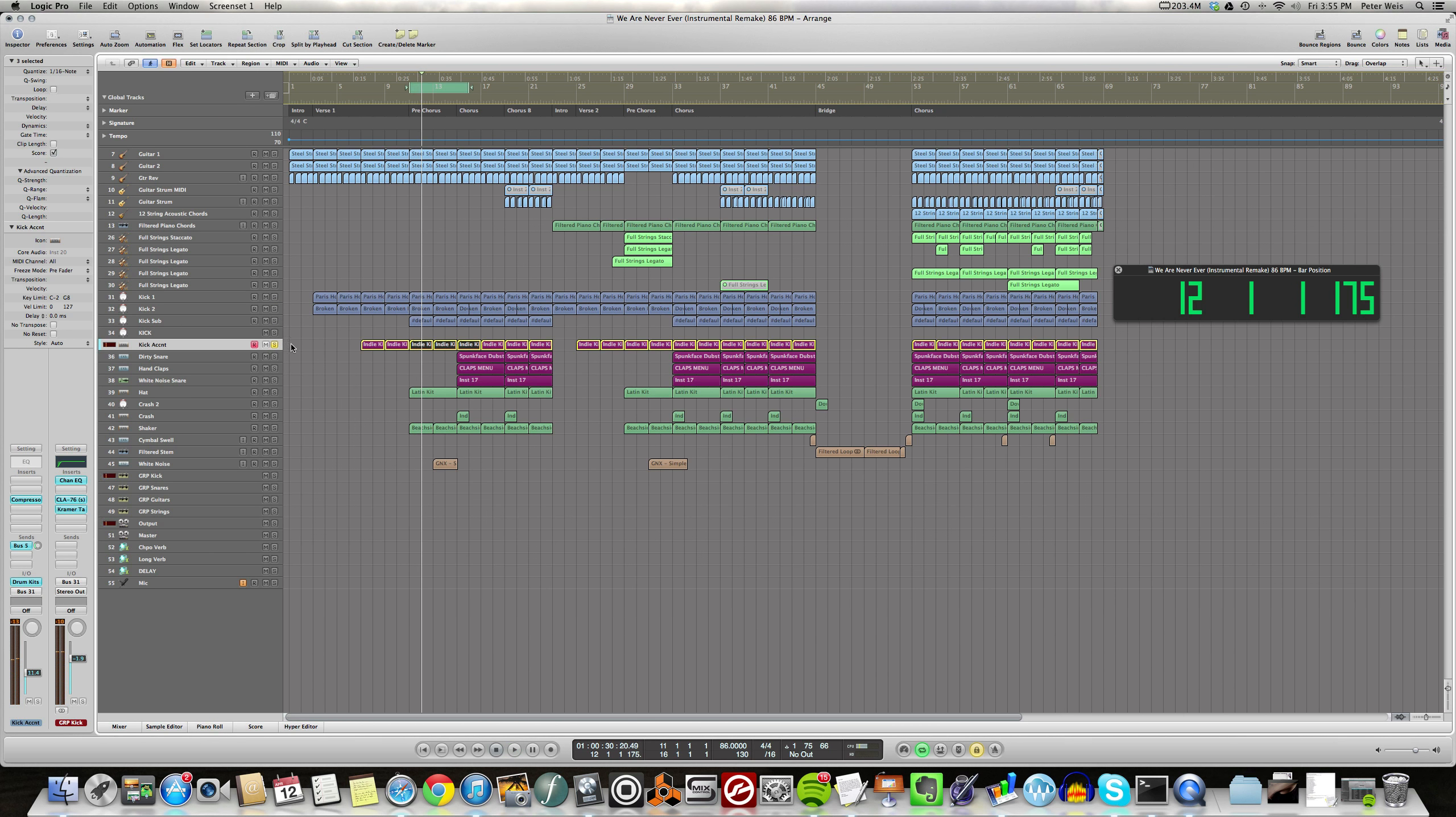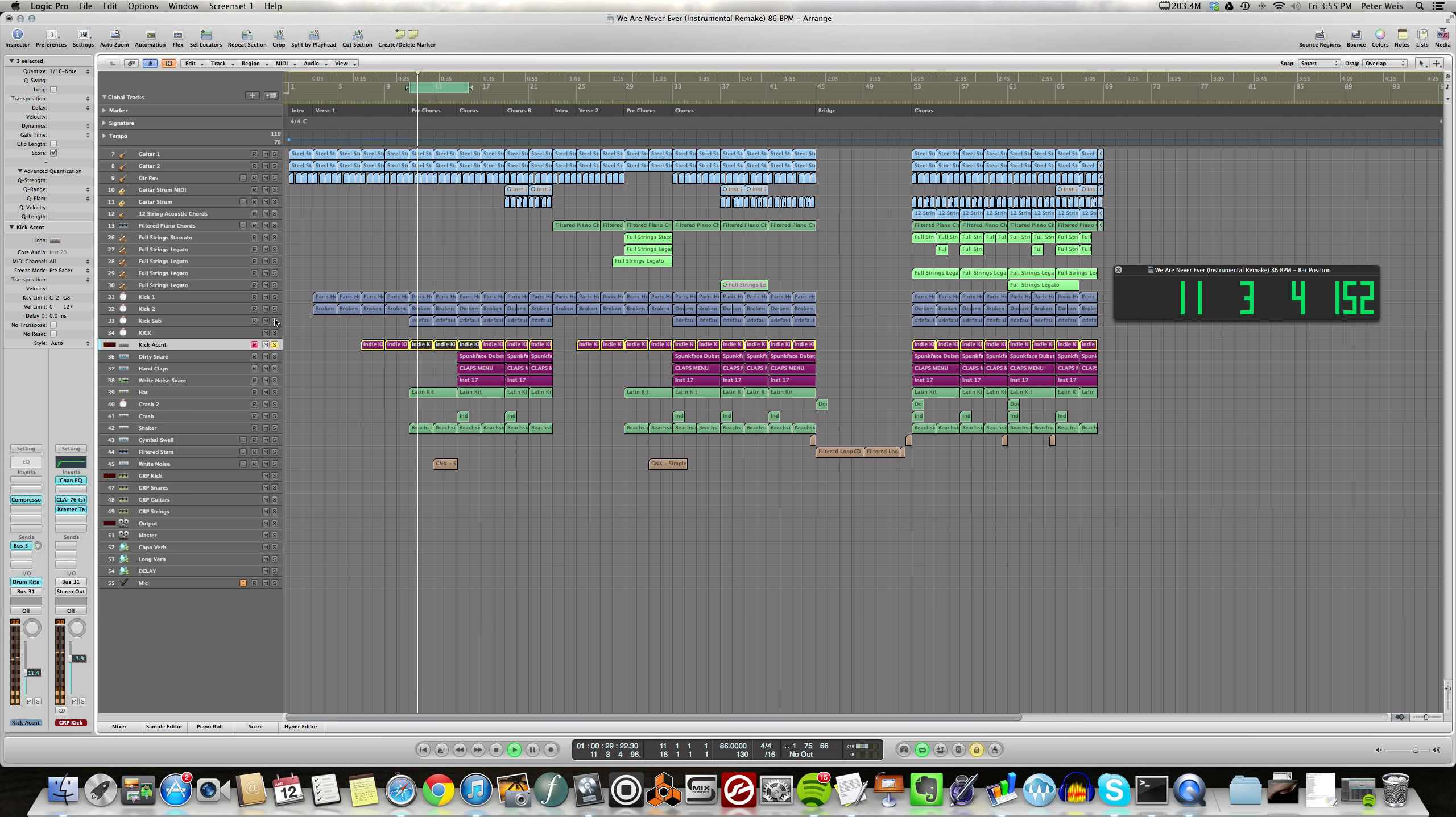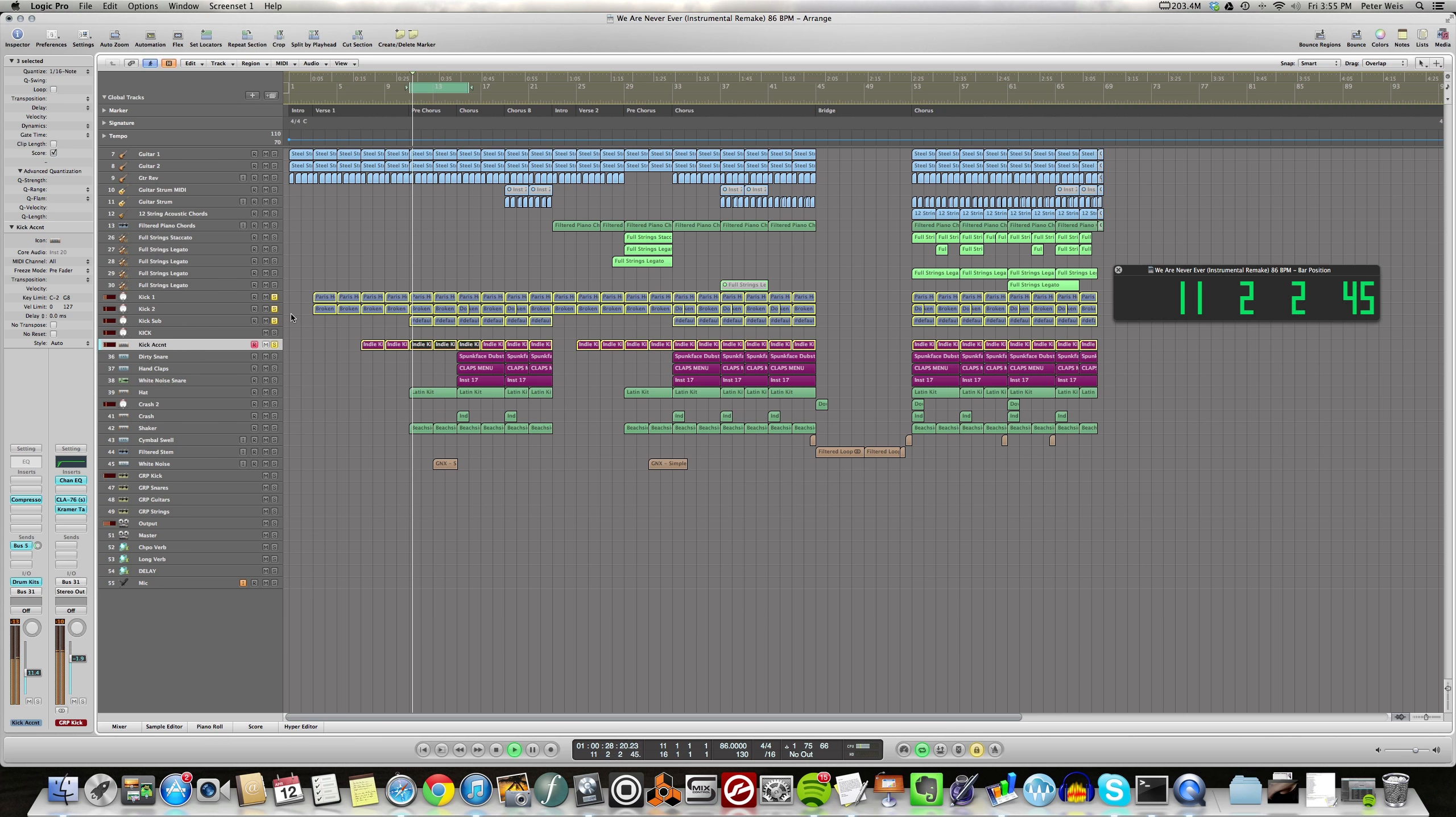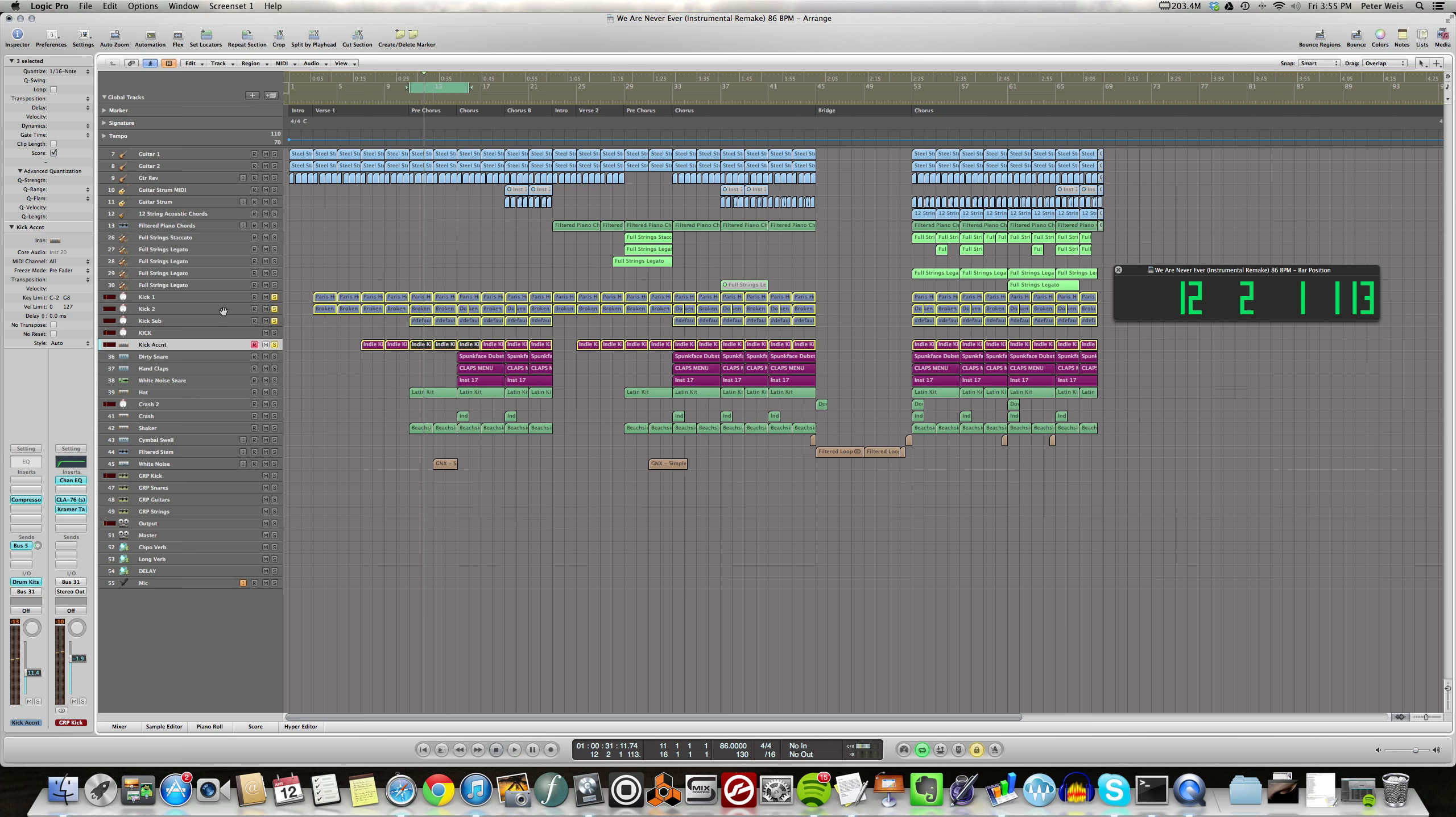This is more of like a natural acoustic kick and snare. And it is a lot more reverb on that than there should be, but it is what it is.